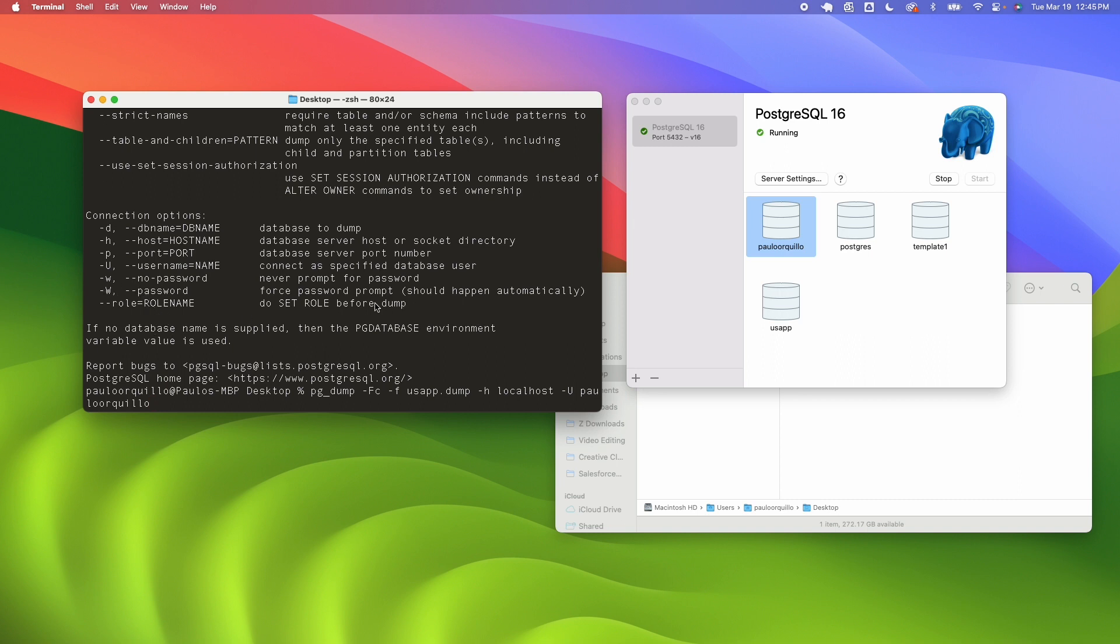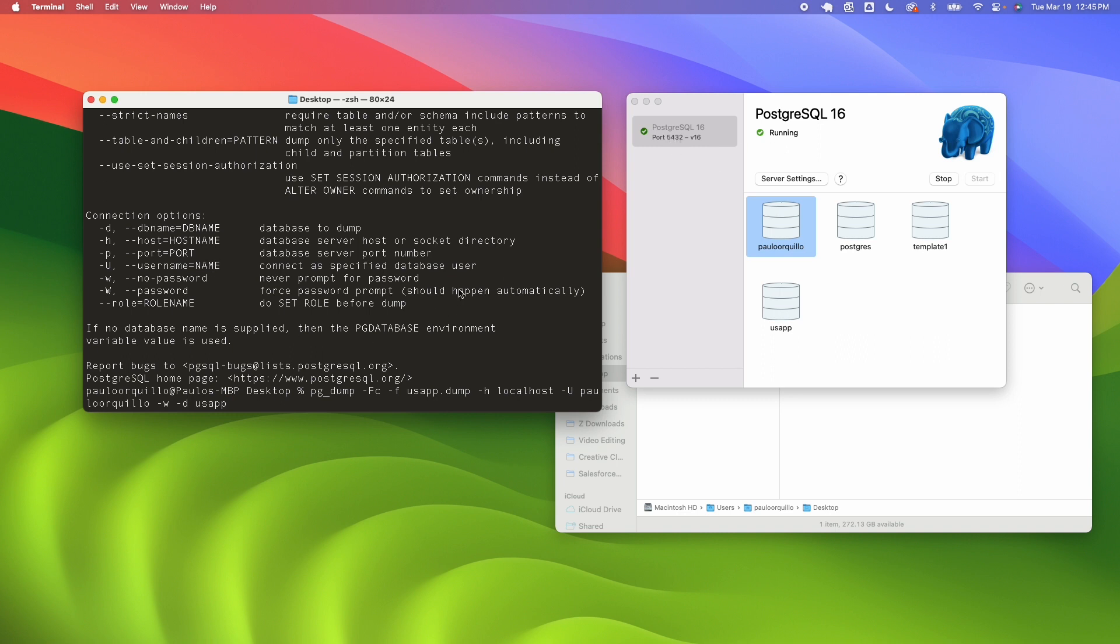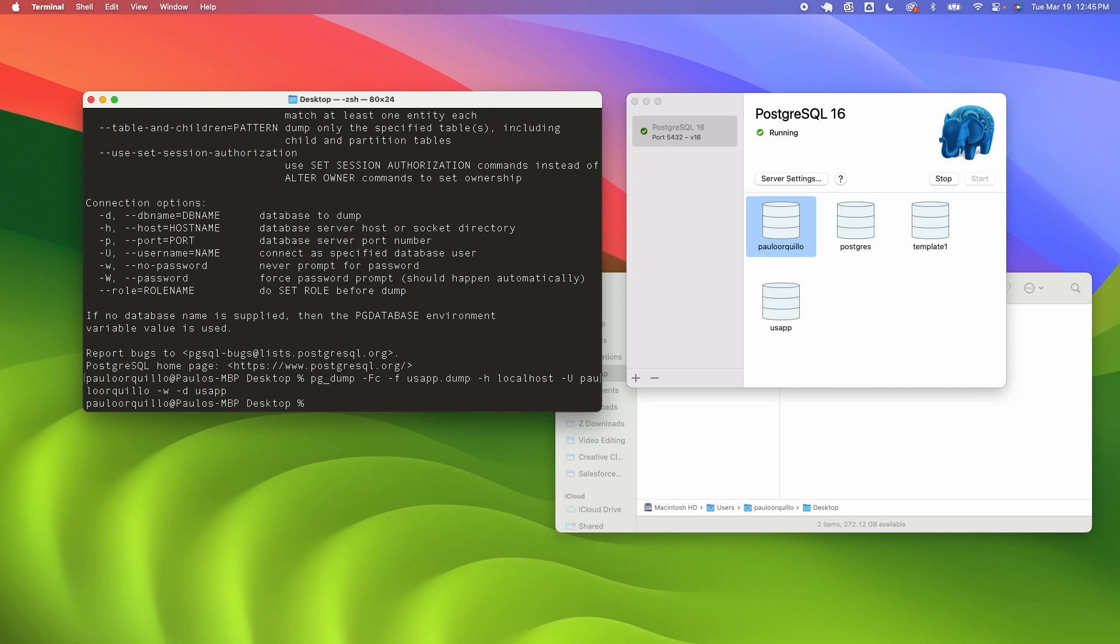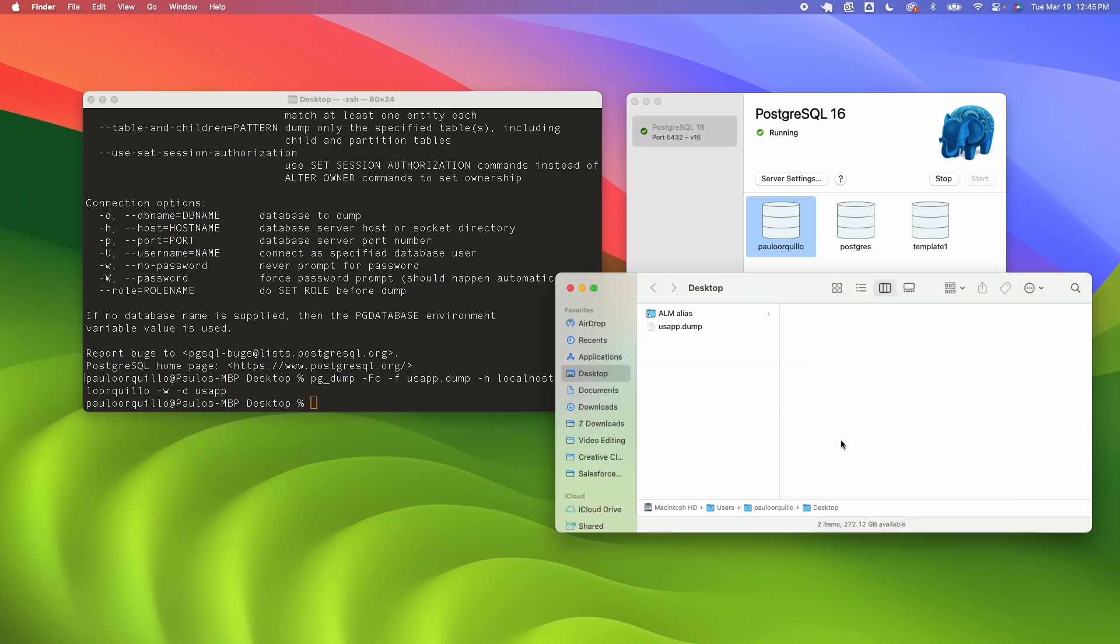For the username specify the user name here so I'm using my own user here and then dash W so without password so it doesn't prompt me for a password. If you want one you could type in your password after you execute this command and slash d which is the database name. The database name is USA app. I didn't specify a port because by default it should be on port 5432 unless you change port then you should specify a port. When I hit the command here you would see that that will create the backup for me.